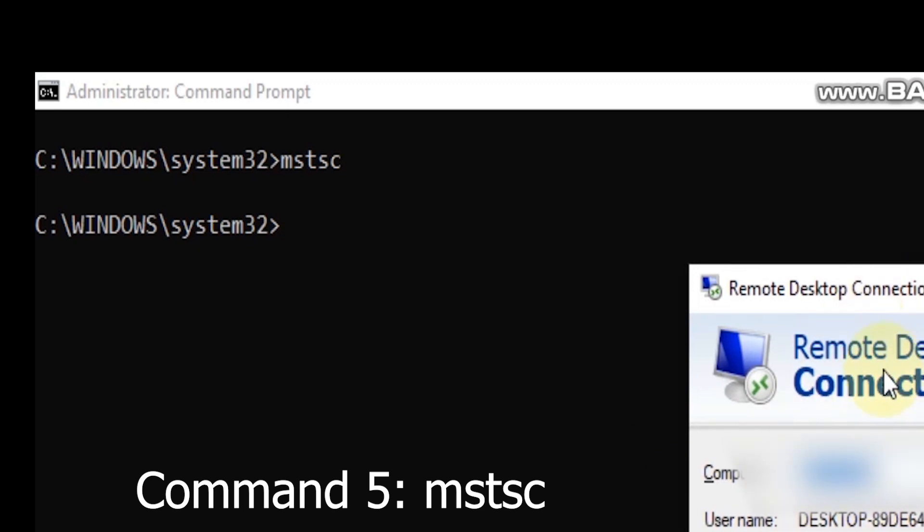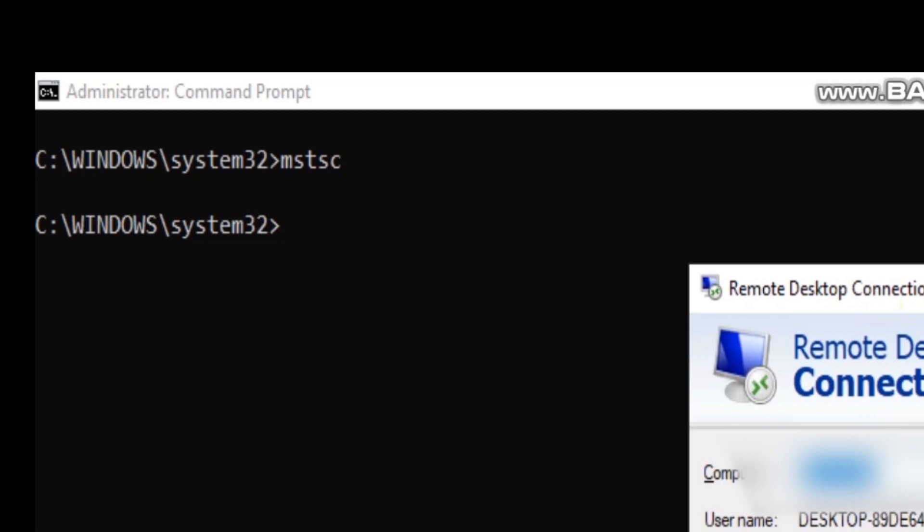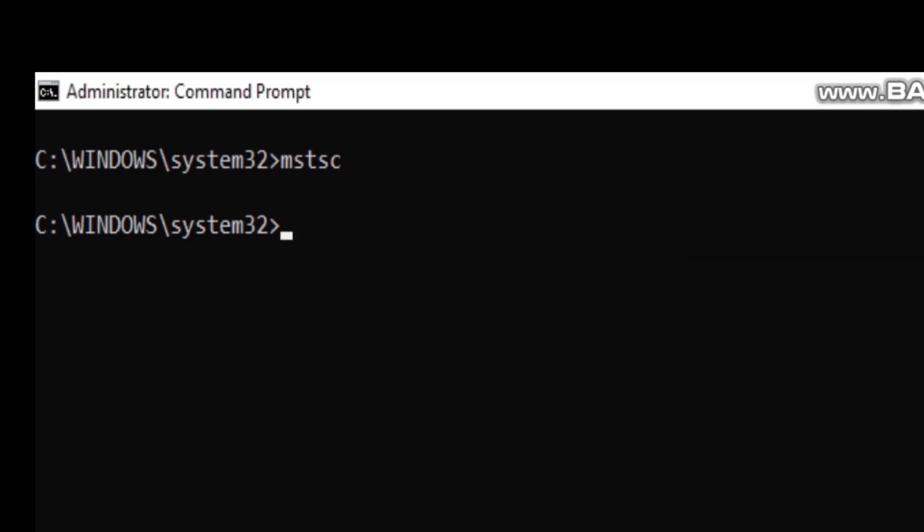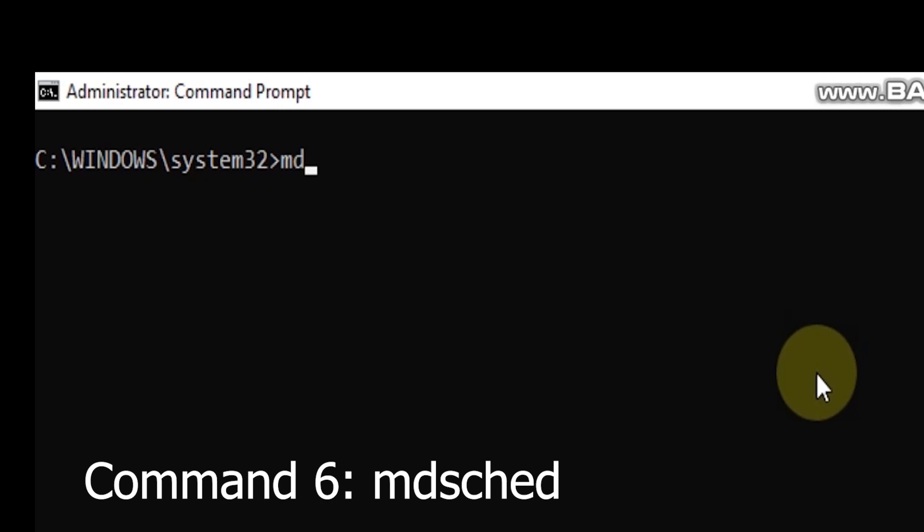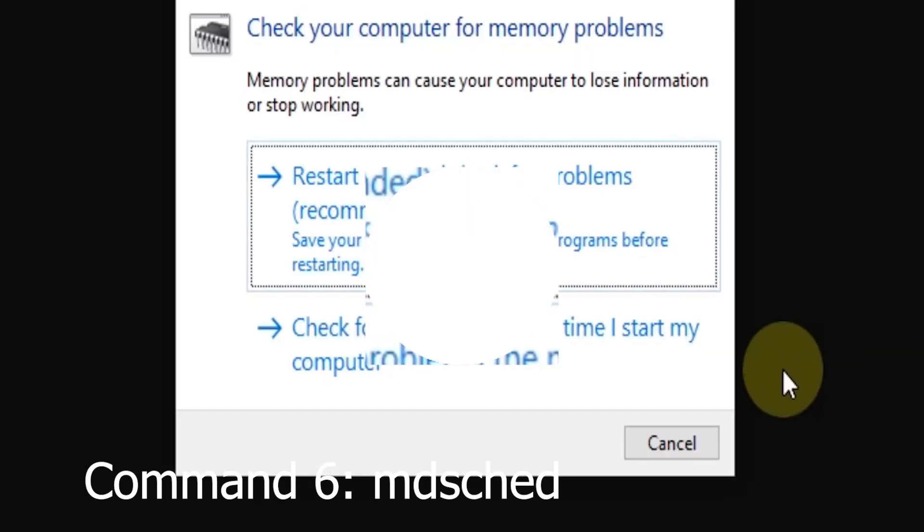Command 6: Windows Memory Diagnostic (mdsched). Is your computer crashing or showing memory-related errors?